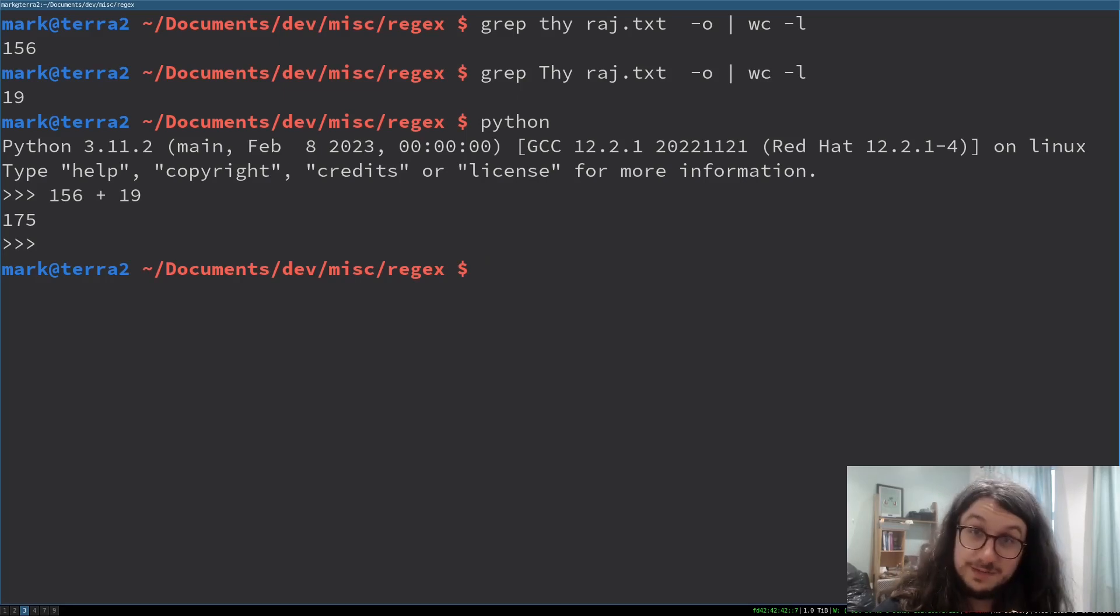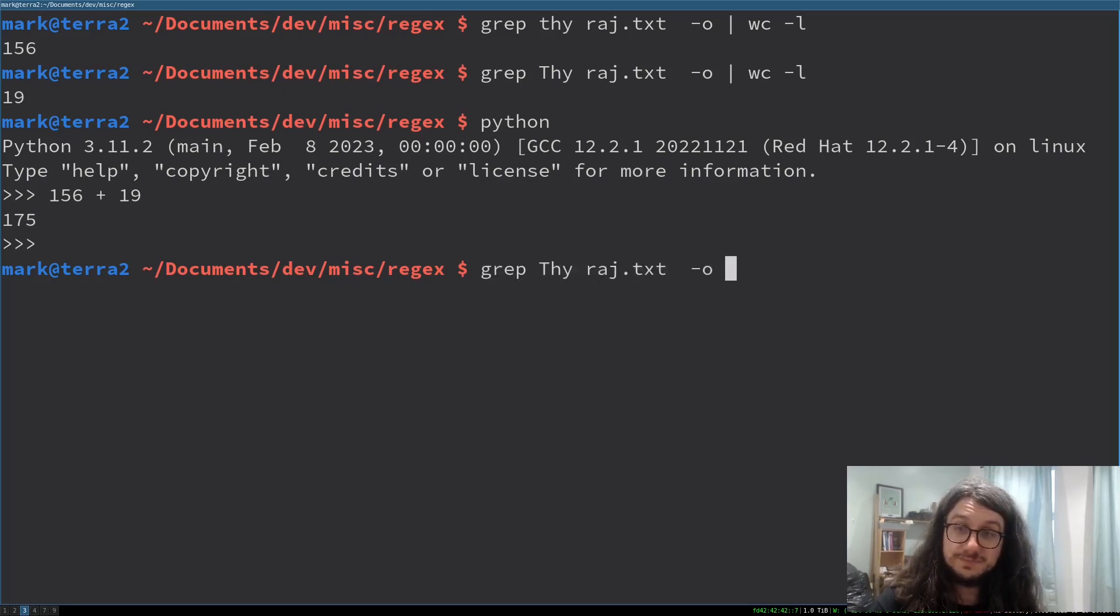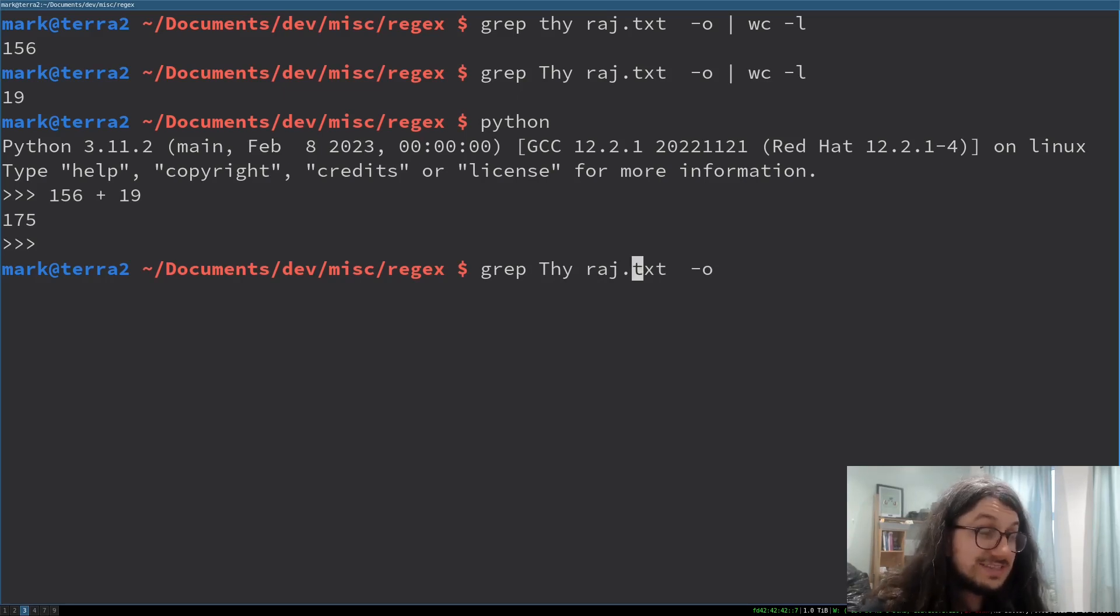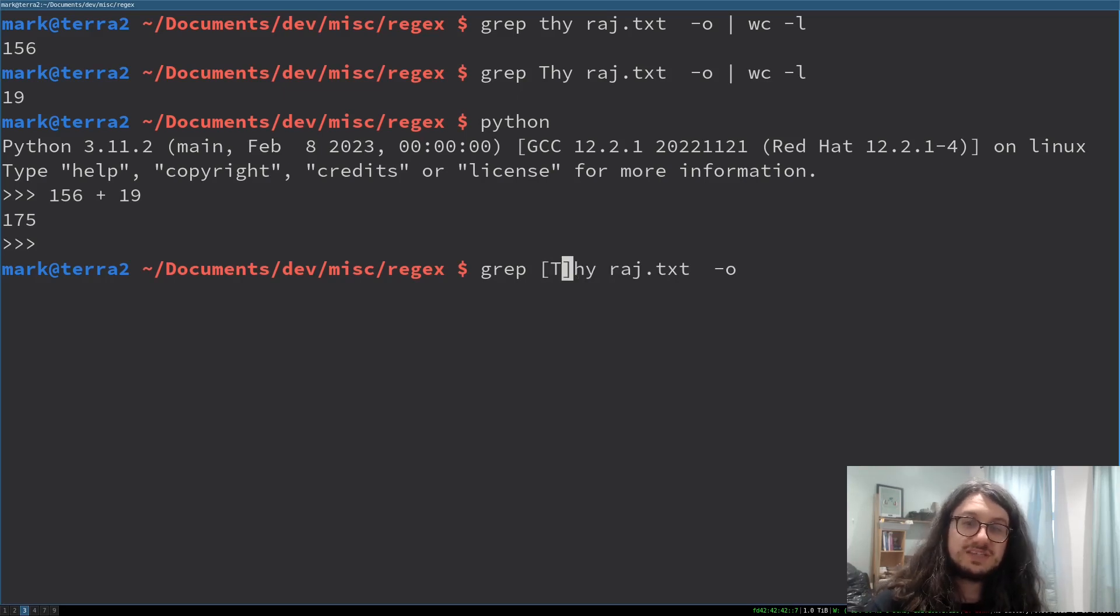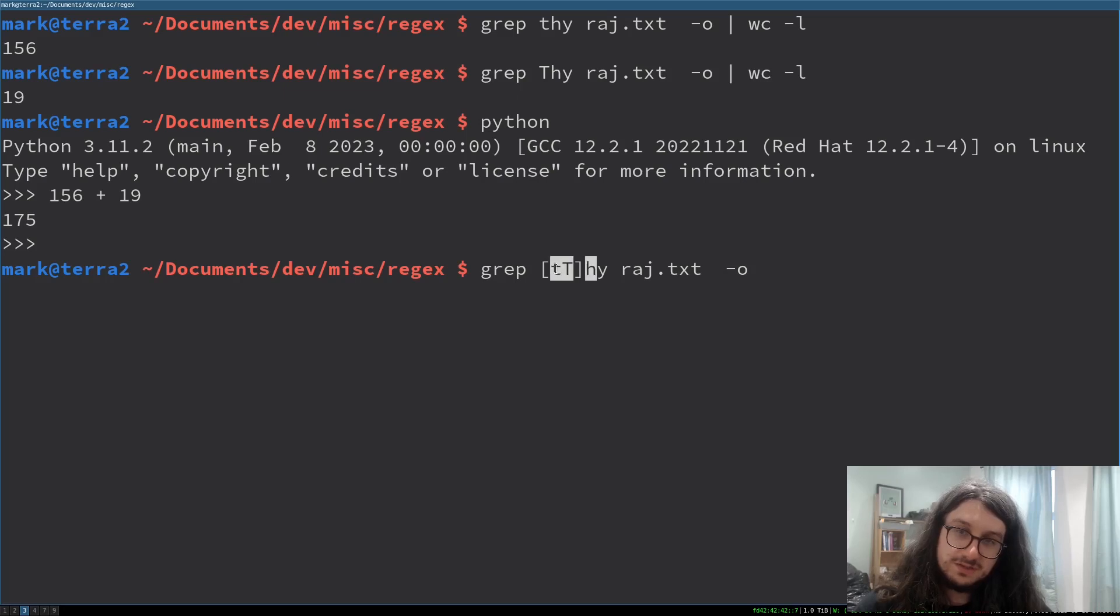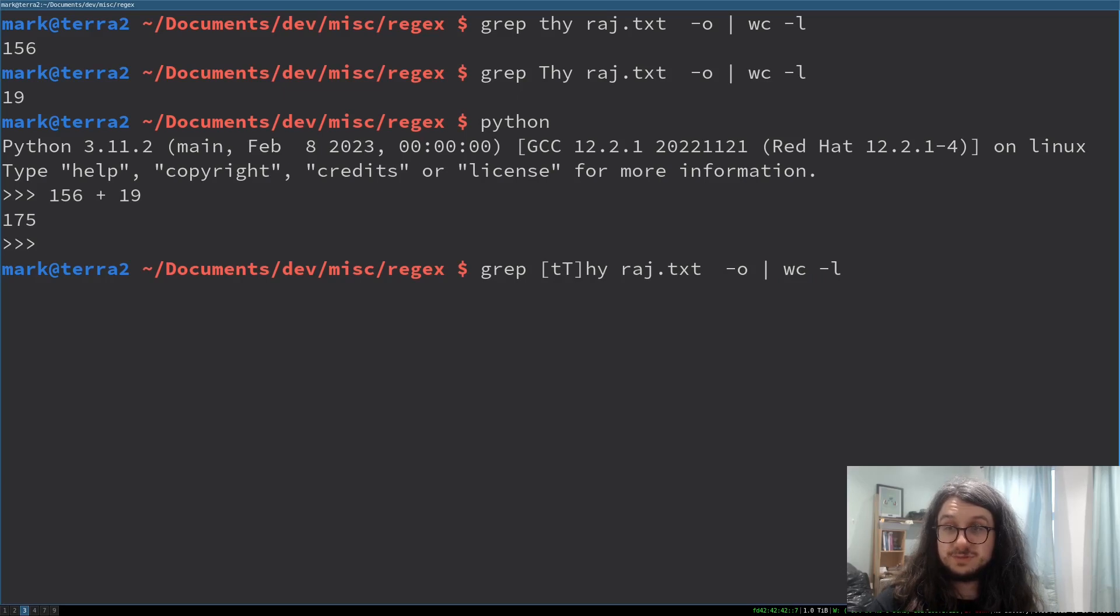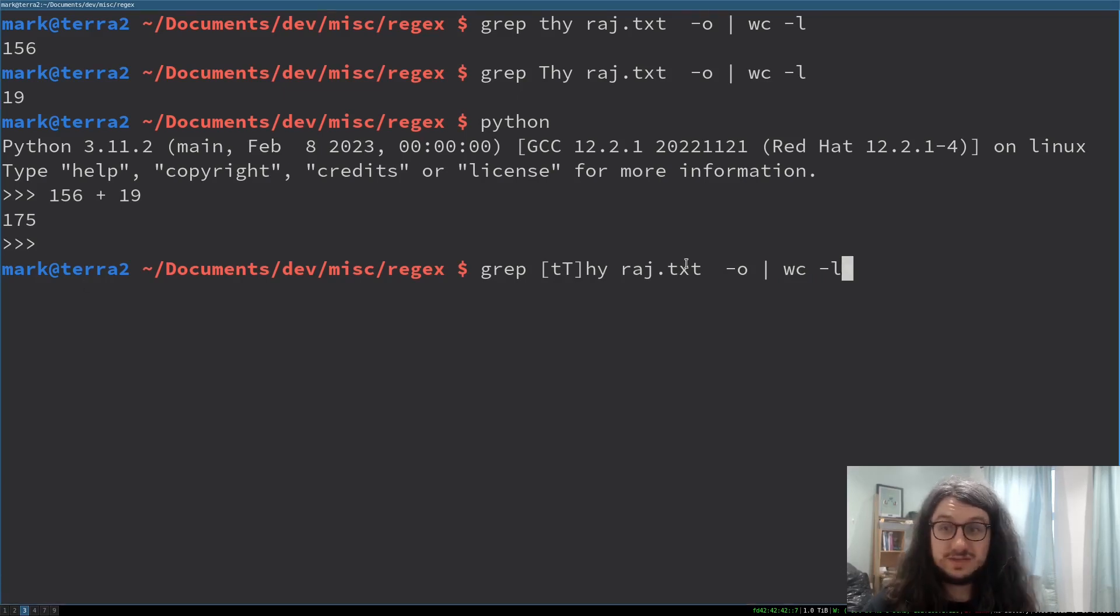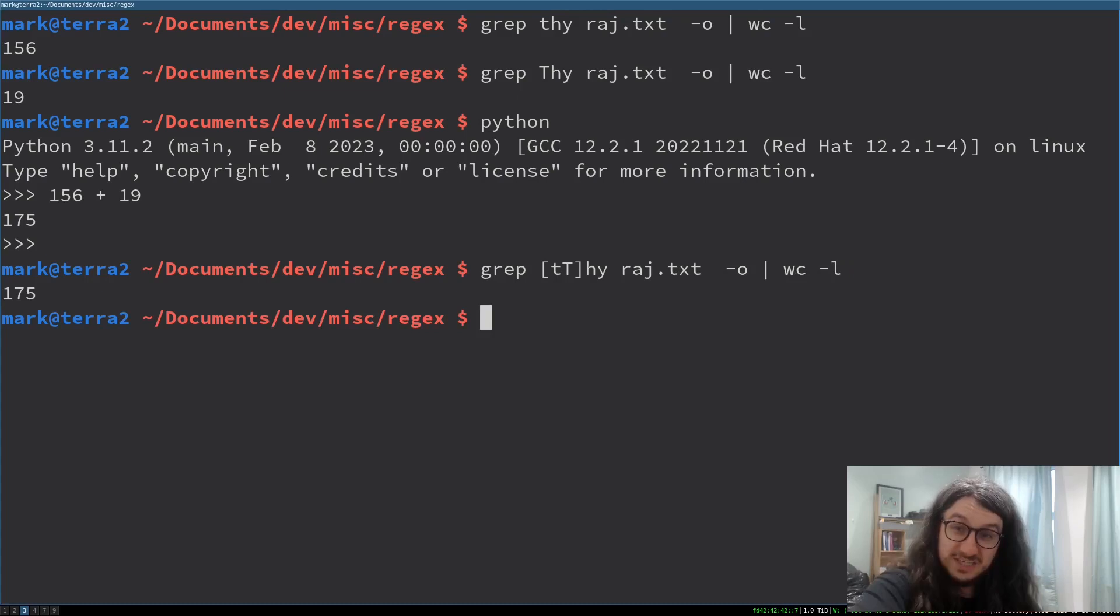We can now use regex to combine our searches here. I know I could use the case insensitive option, but I'm doing a demonstration. This is called a character set match. What do you think this is doing? This is going to match lowercase t or a capital t, which should give us 175. Magic, that's regex for you.